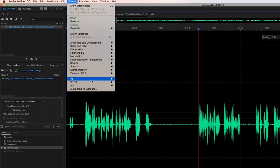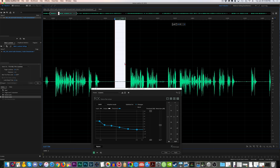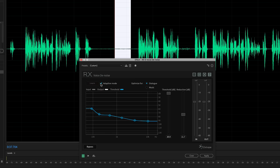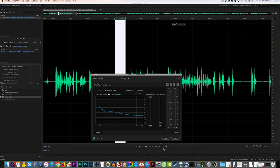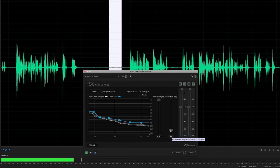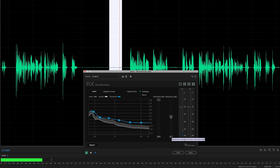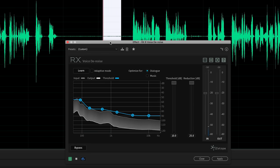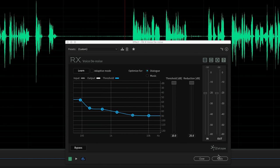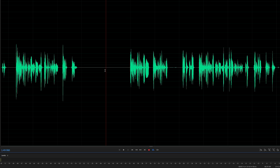Quick recap: go to Effects, Restoration, iZotope Voice Denoise, select just the noise floor, hit Adaptive Mode, leave the threshold all the way up, loop it to play, watch the reduction on the audio meter, monitor with good headphones, only push it as far as needed, make sure Adaptive Mode is unchecked before applying, uncheck your selection, hit Apply, and you can see in the waveform that the noise floor is gone — nice and clean.